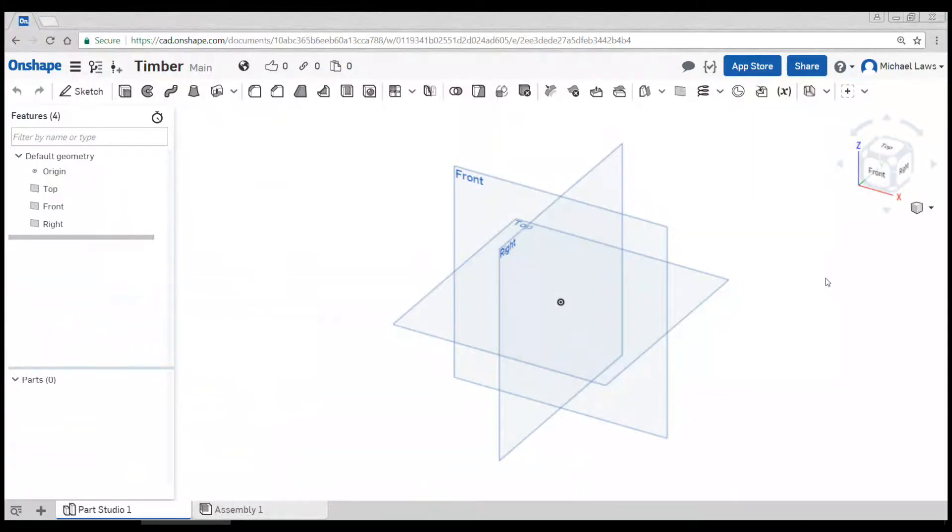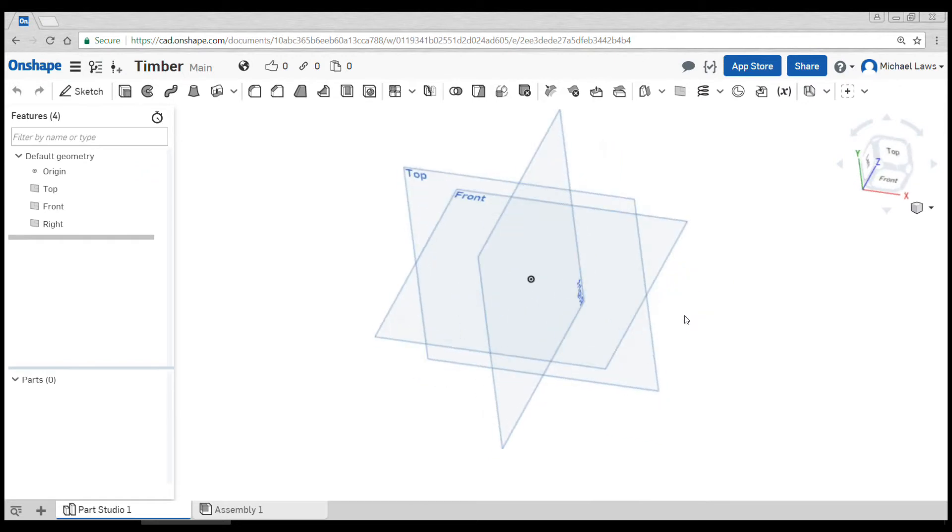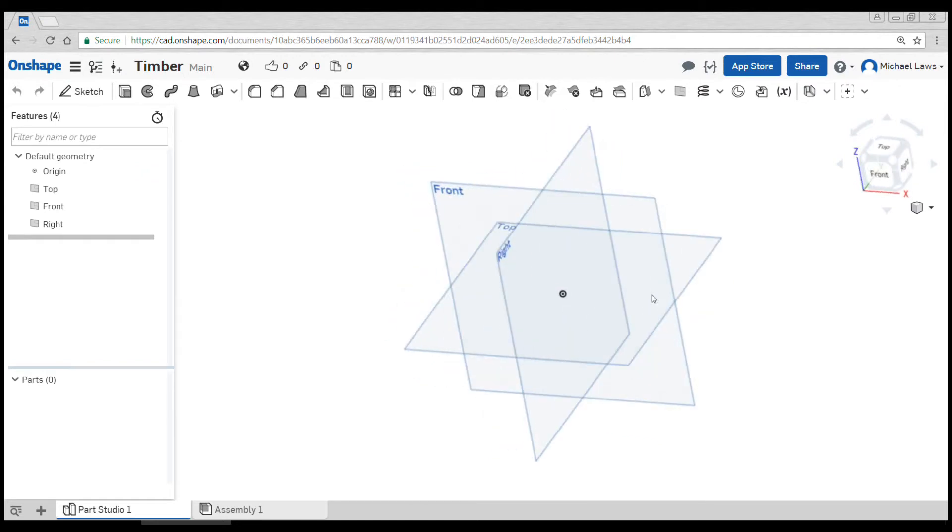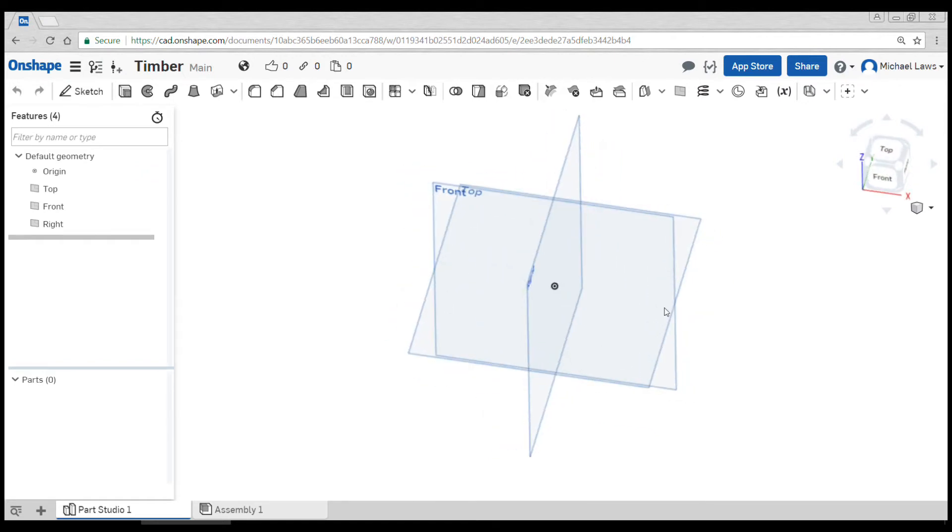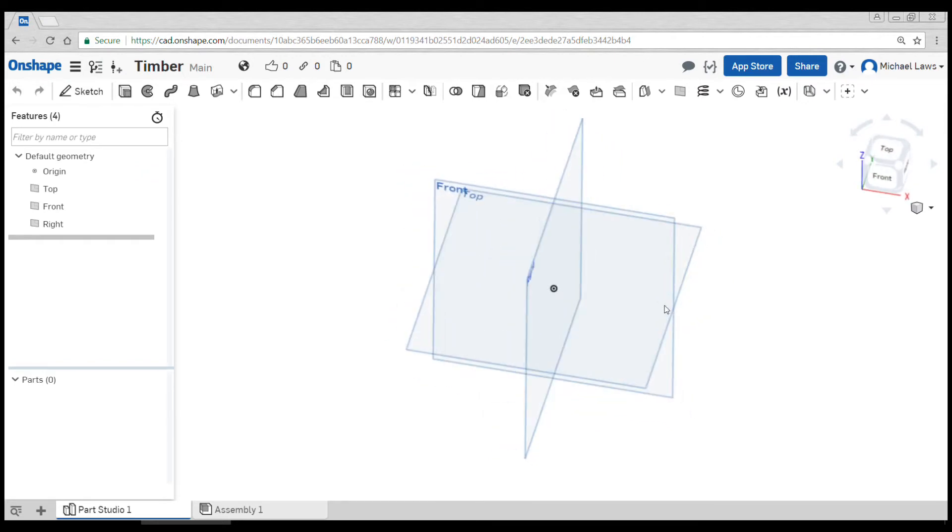In this video, we're going to assume you've watched the getting started video for Onshape, you know how to change the camera, you've set your units, and you're ready to make some things out of timber.